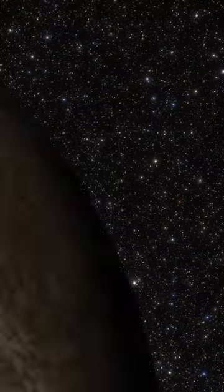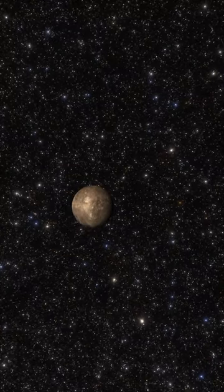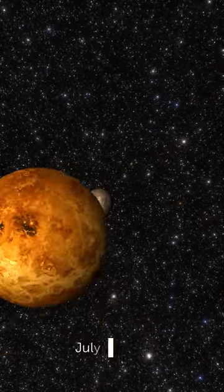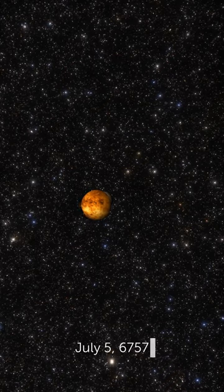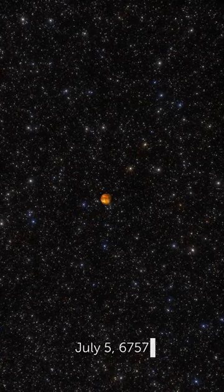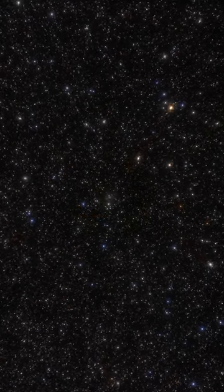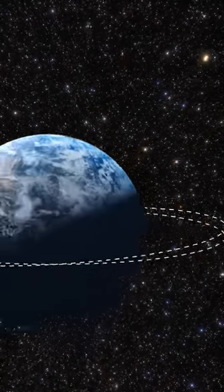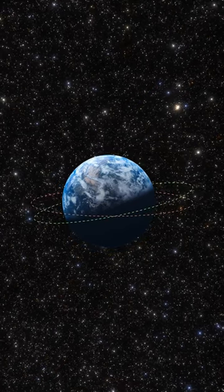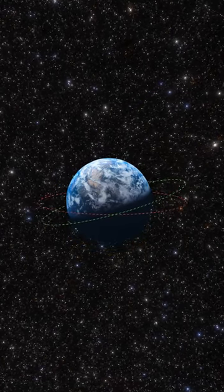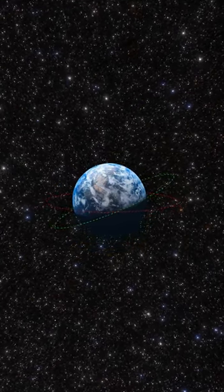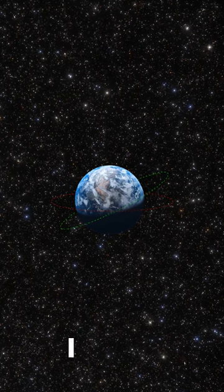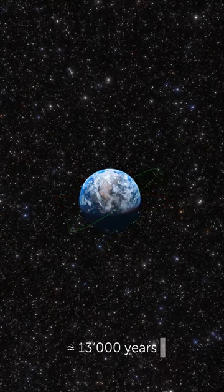You won't see Mercury or Venus clearly without magnification until July 5, 6757. Good thing you won't be around when Earth's axis shifts. The summers will get much hotter and the winters will become colder. It's going to happen within the next 13,000 years.